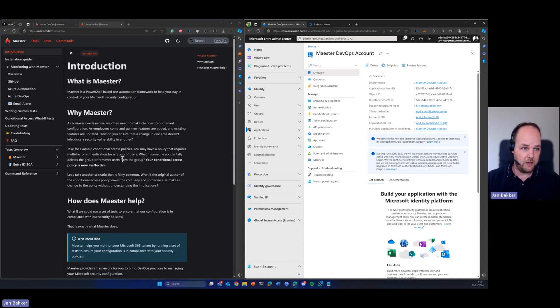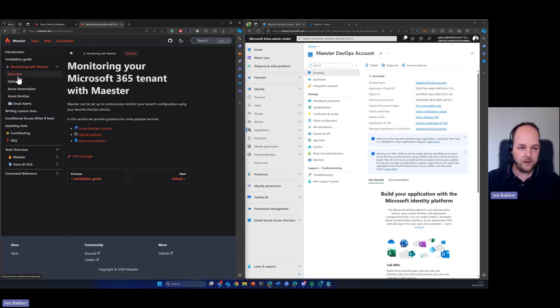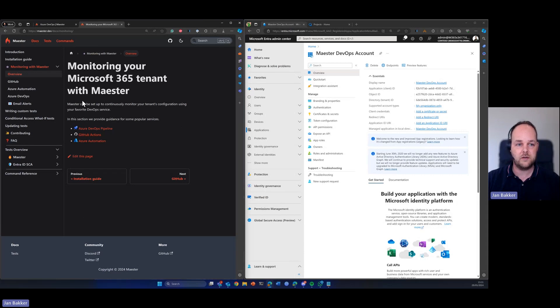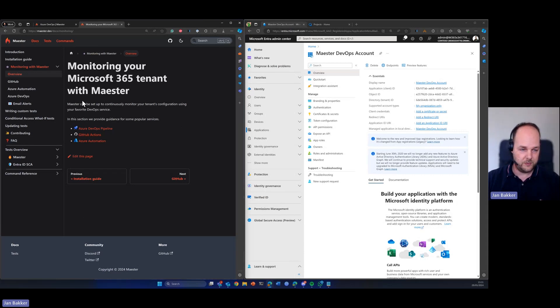There are more ways to do it. You can use Azure DevOps pipelines, but you can also use Azure automation or GitHub actions. But in this case I want to show you how to use it using Azure DevOps pipelines.